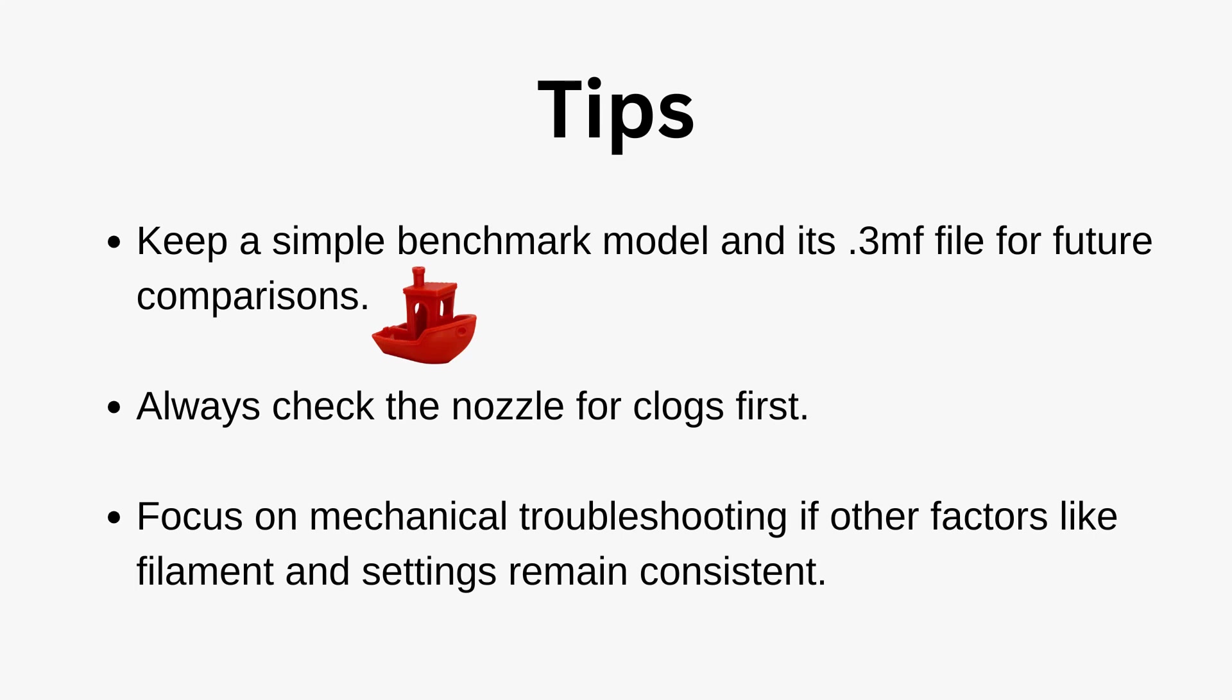Closing tips. Here are my tips if you experience under-extrusion. Keep a simple benchmark model and its 3mf file for future comparisons. Always check the nozzle for clogs first. Focus on mechanical troubleshooting if other factors like filament and settings remain consistent.